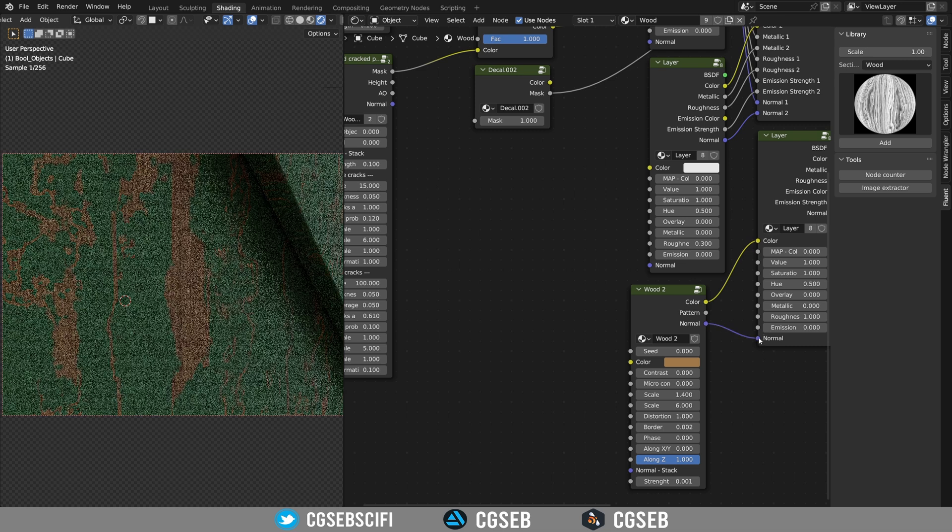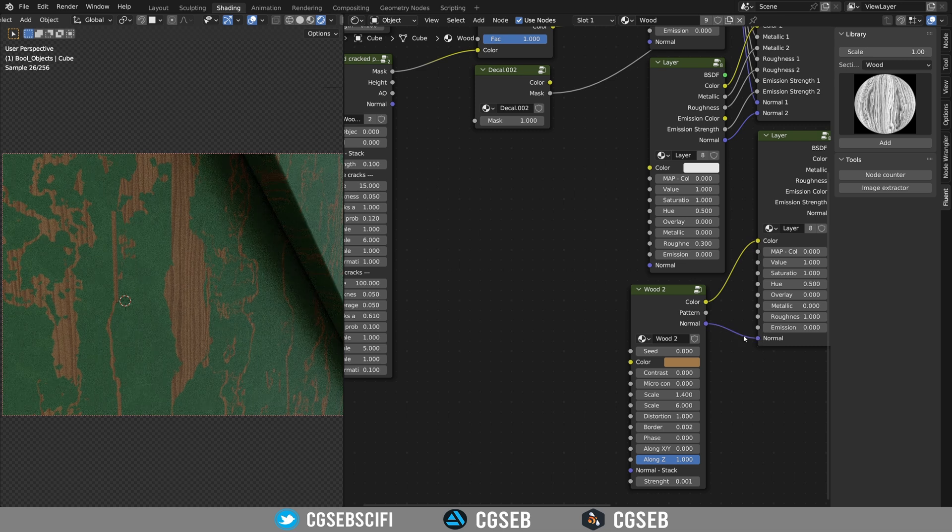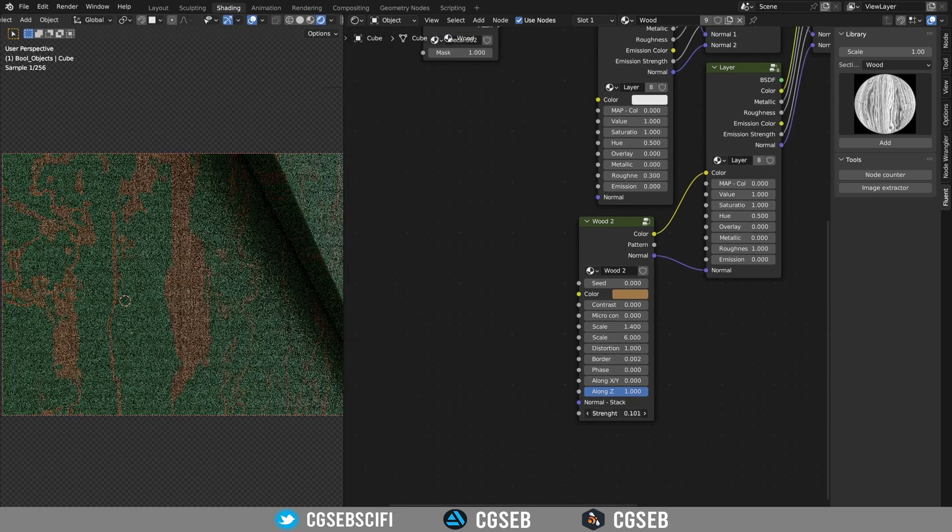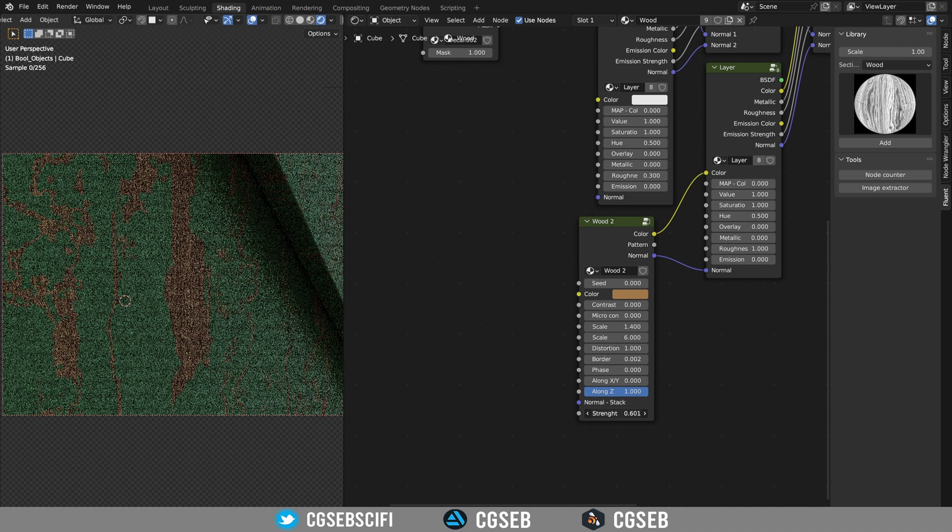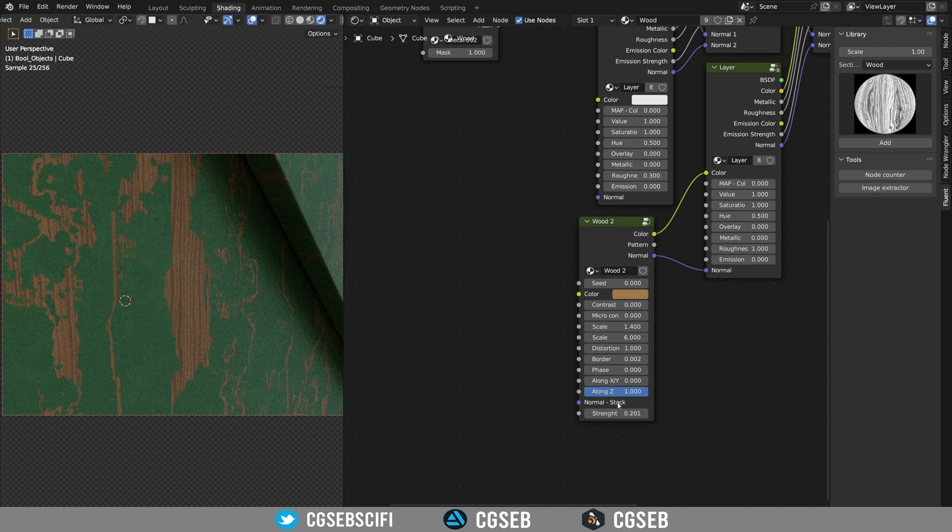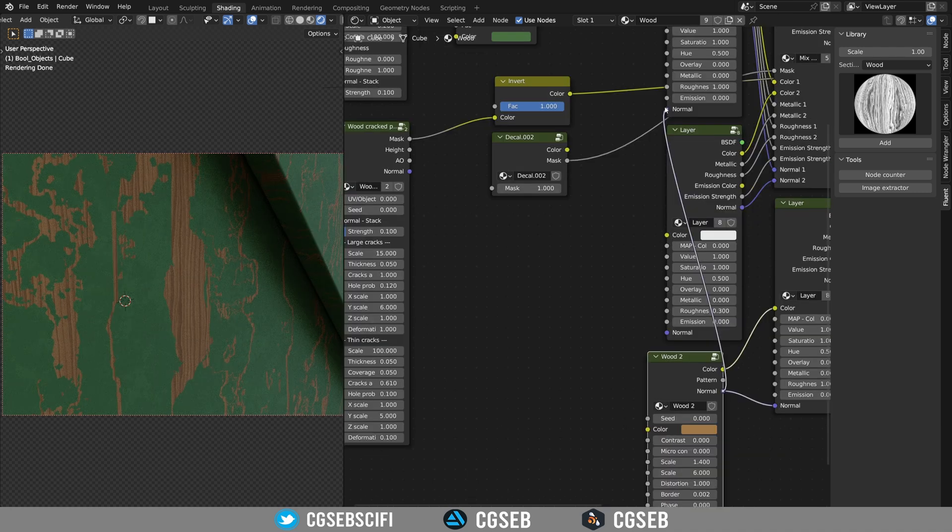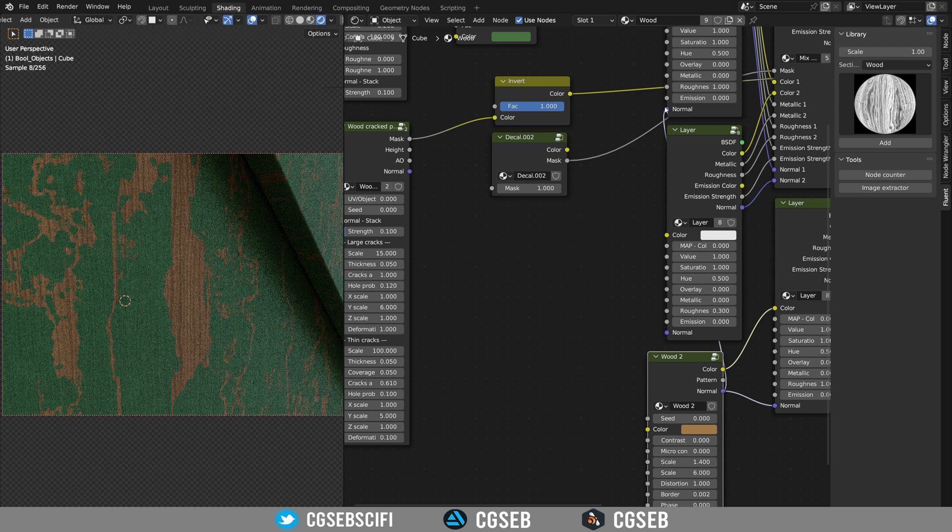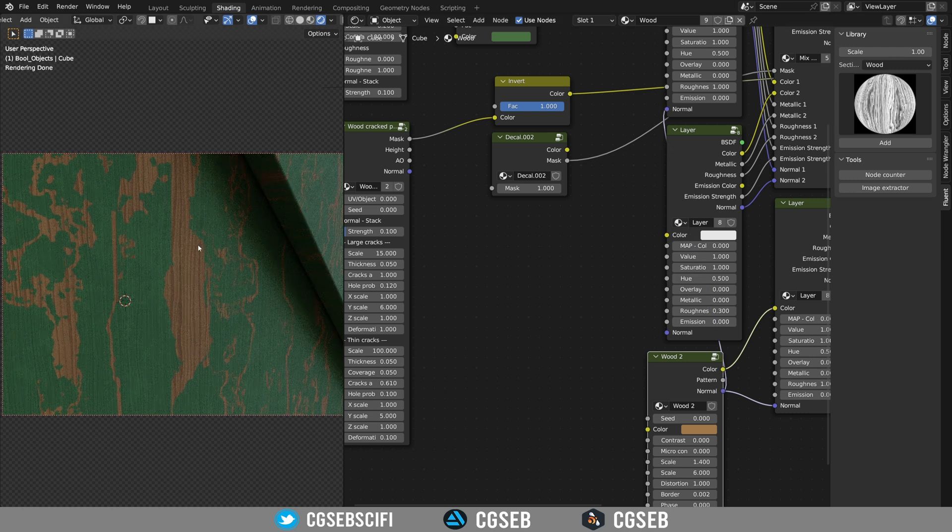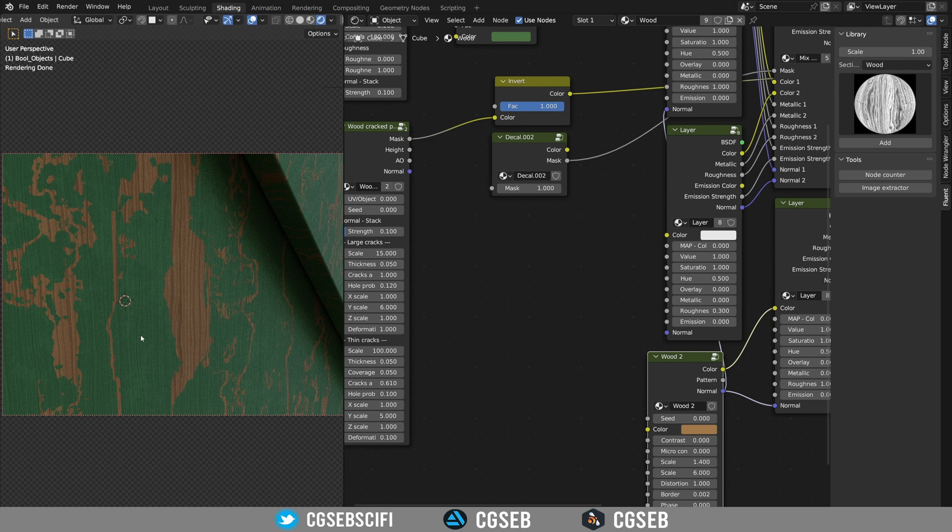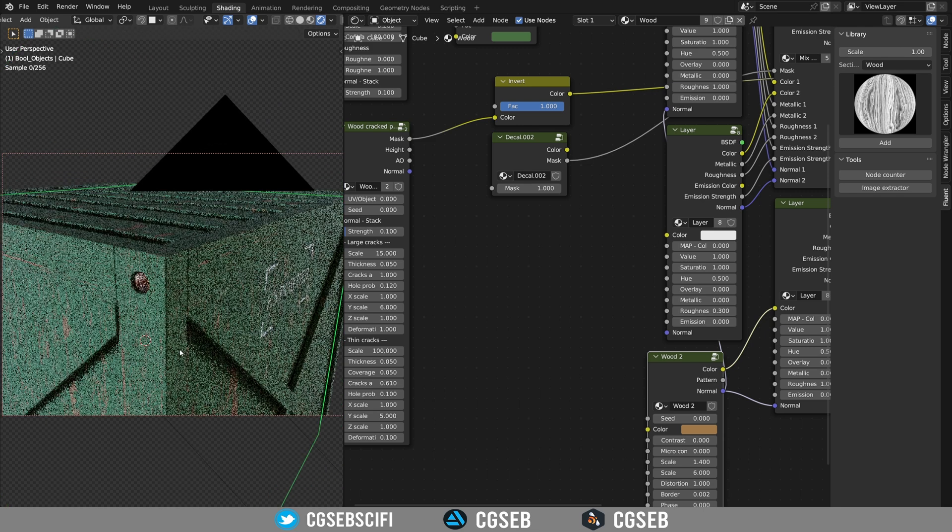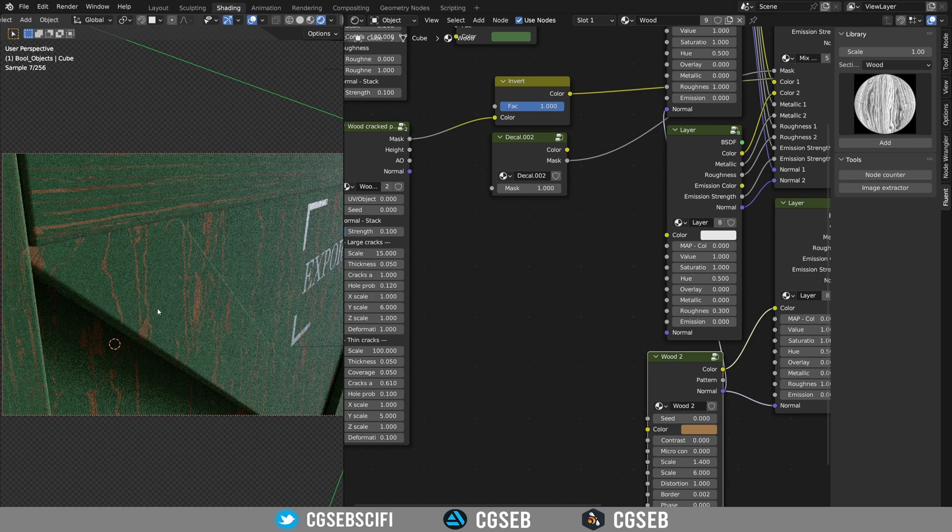We have the wood and we can adjust the color. We're going to plug also the normal and adjust the normal. We can also plug the normal into the layer of the paint because the paint is also affected a little bit by the normal. And we have a basic.